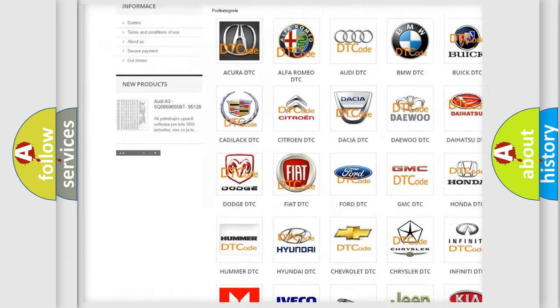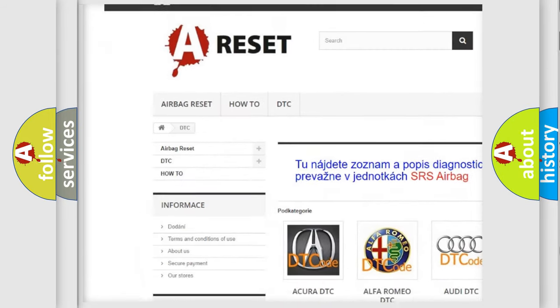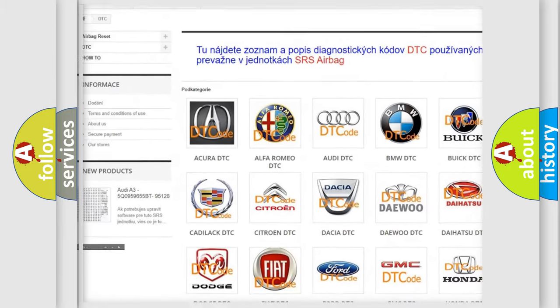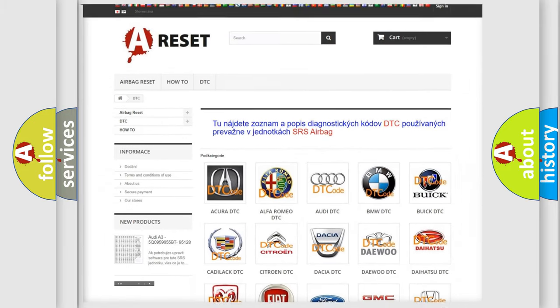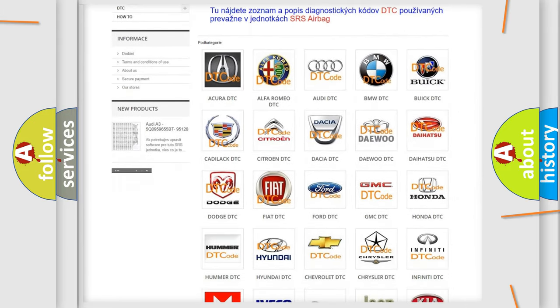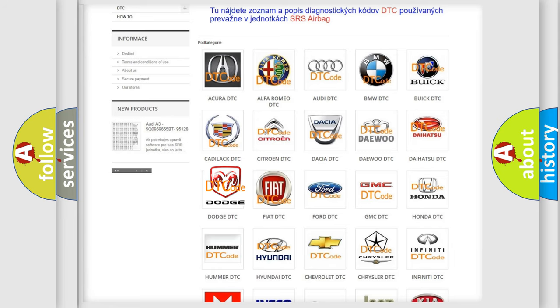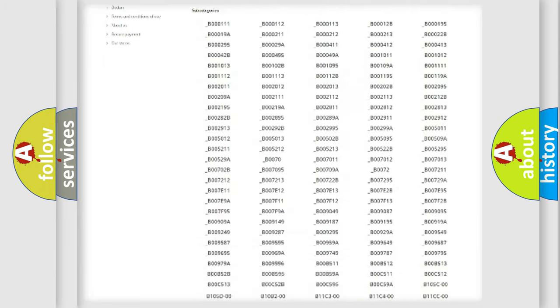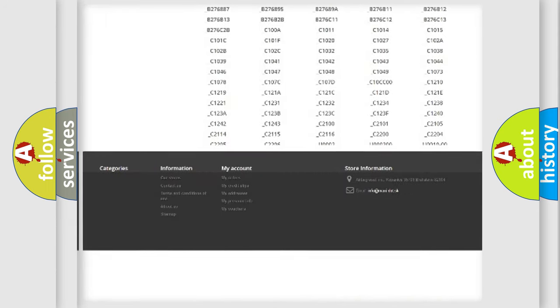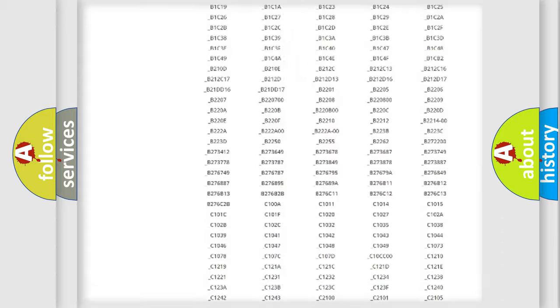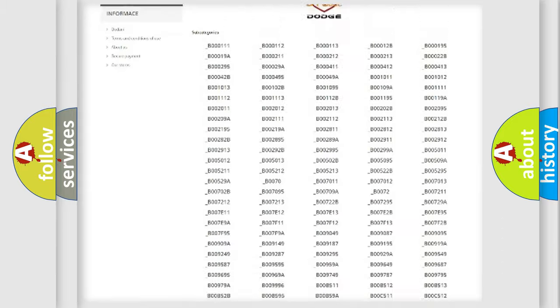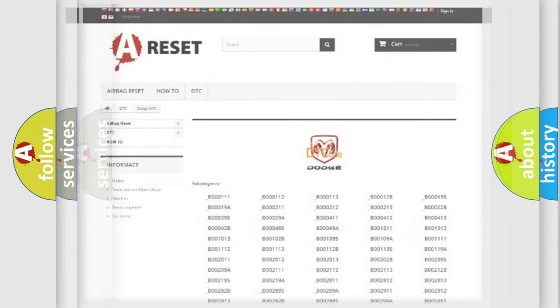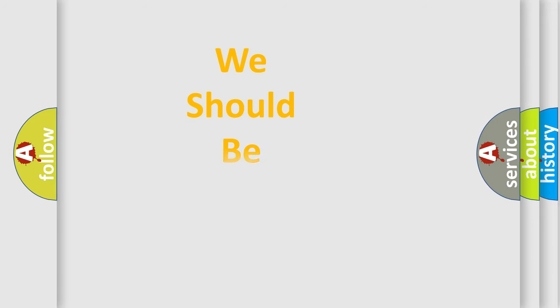Our website airbagreset.sk produces useful videos for you. You do not have to go through the OBD2 protocol anymore to know how to troubleshoot any car breakdown. You will find all the diagnostic codes that can be diagnosed in Dodge vehicles. Also many other useful things.